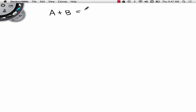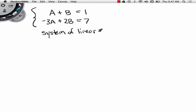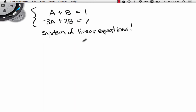A plus B has to be 1, and negative 3A plus 2B has to be 7. This is called a system of linear equations. What are the three ways to solve a system of linear equations? Elimination, graphing, and substitution. What is the least reliable way? Graphing.